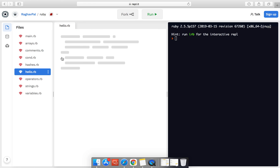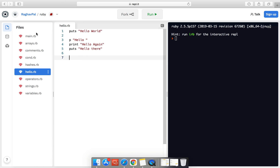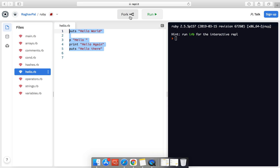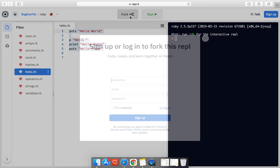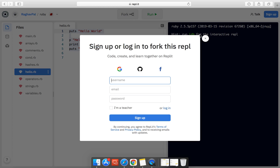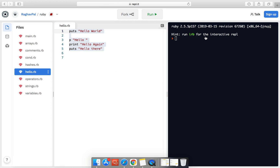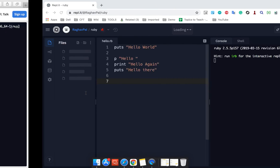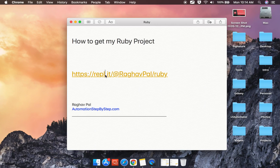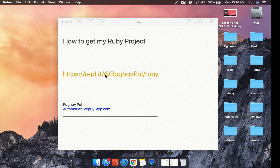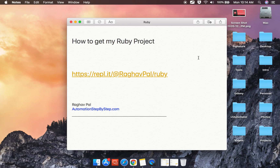Everything that I had created there has come here and you can either just copy it from here, or if you want to fork it and get a copy in your account, you can just sign up on repl.it and you will get the entire project in your account. So this is how you can get my entire project and work with it. I hope this was useful, thank you for watching.